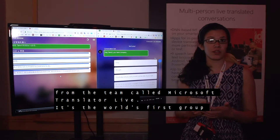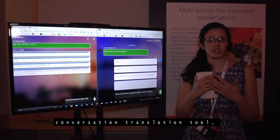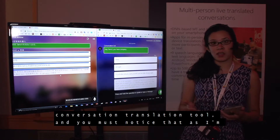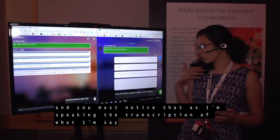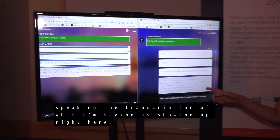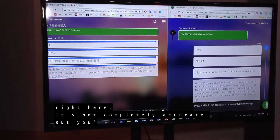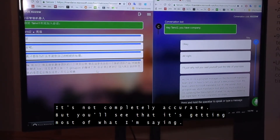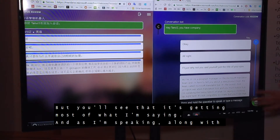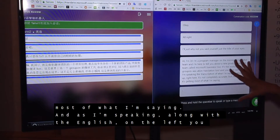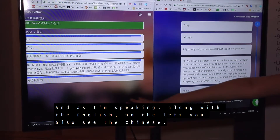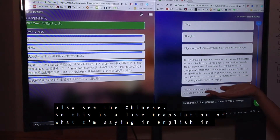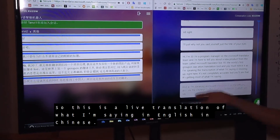It's the world's first group conversation translation tool, and you'll notice that as I'm speaking, the transcription of what I'm saying is showing up right here. It's not completely accurate, but you'll see that it's getting most of what I'm saying. And as I'm speaking, along with the English, on the left you also see the Chinese. So this is a live translation of what I am saying in English, in Chinese.